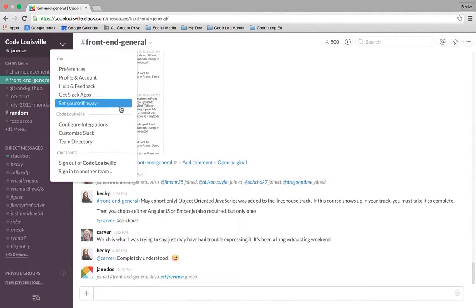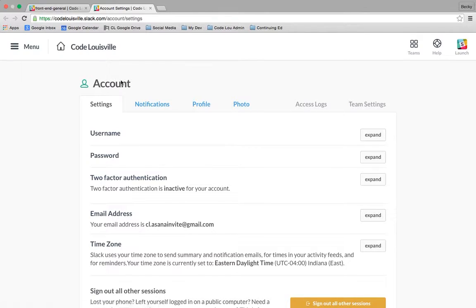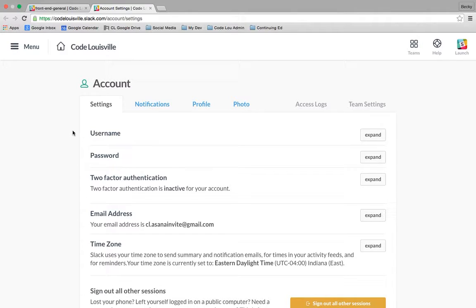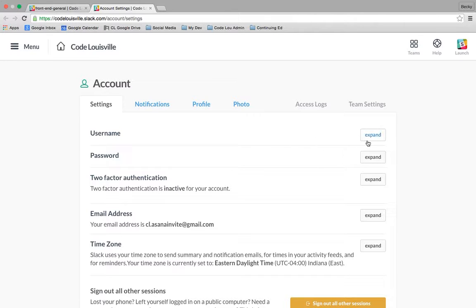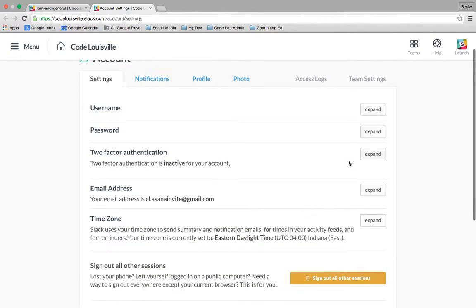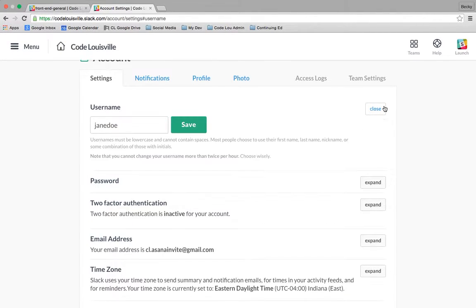But for the purposes of this video, we're going to get your profile and account set up. Go ahead over here, click that. This takes you to the account page. This first settings tab are some settings that you already configured when you signed up for Slack after receiving the email invite from Code Louisville. You can see any of these options if I wanted to see what was in them. I would expand, for example, expand my username.